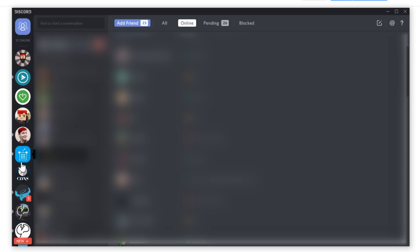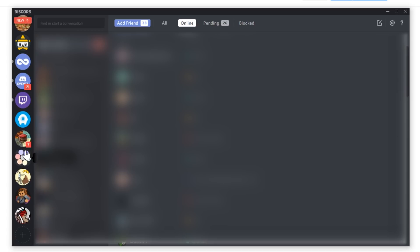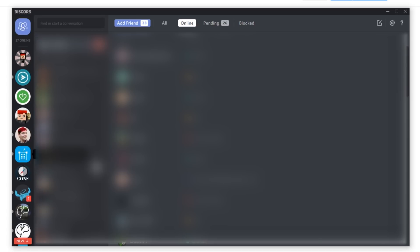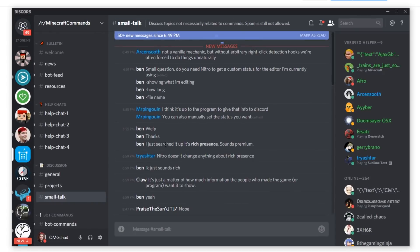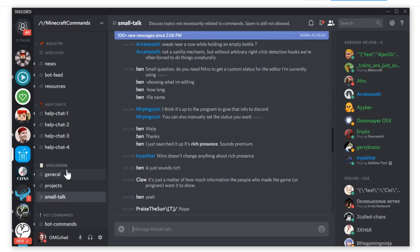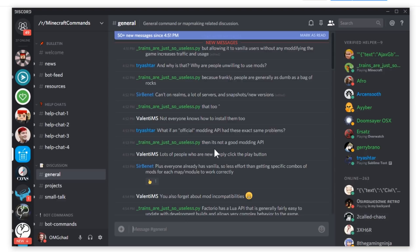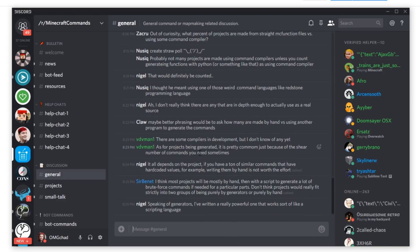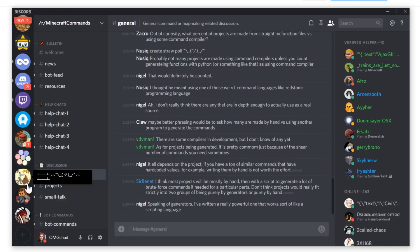If you're unfamiliar with Discord, it's a place where you can chat with friends, you can join servers and other communities. Like here's the Minecraft Commands community and stuff like that. So it's a really nice program.